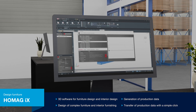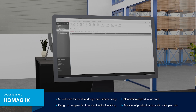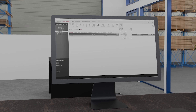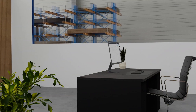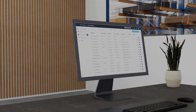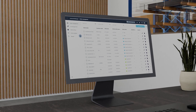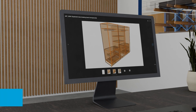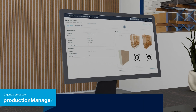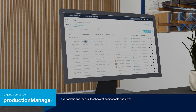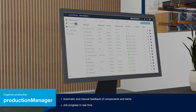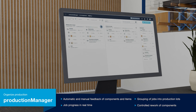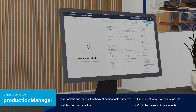Production Manager is next in the workflow. In Production Manager's digital job folder, every employee has access to data, parts lists and drawings from work preparation to production and assembly. The status of all parts can be tracked in the digital job folder in real time. You can also easily combine planned jobs into production lots, which increases productivity and reduces material consumption as jobs can be bundled intelligently.